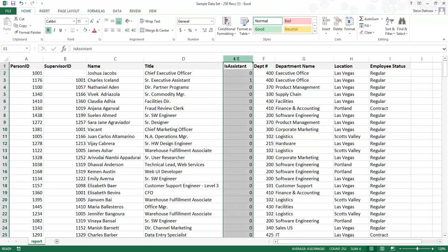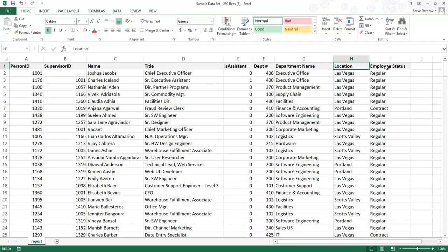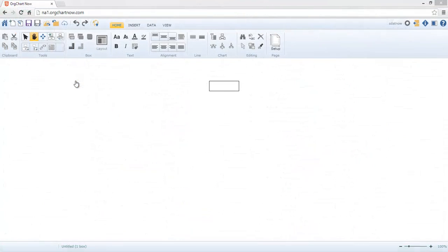We've also included an Is Assistant field, which is used to automatically format assistants in the chart. Additionally, you can add any number of additional fields. For example, Department Name, Location, Employee Status, or even Email Address. Once your spreadsheet is complete, upload it into your OrgChart Now account.